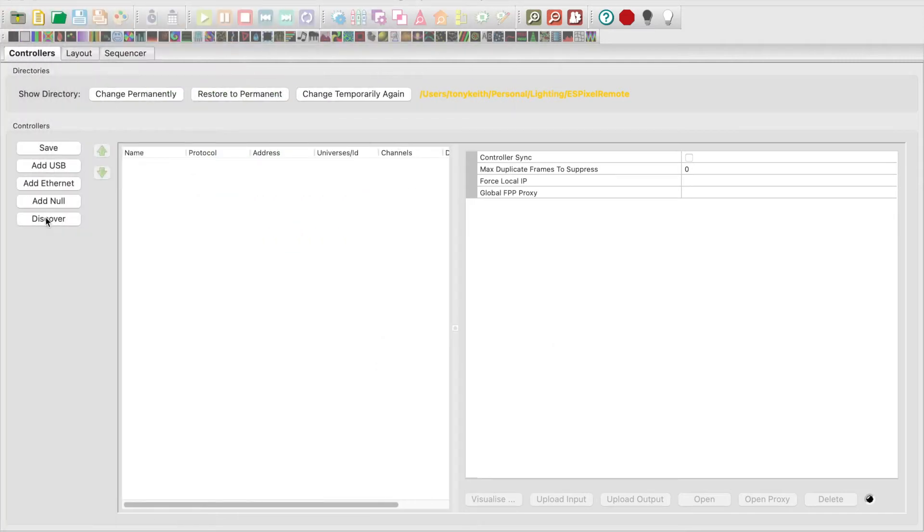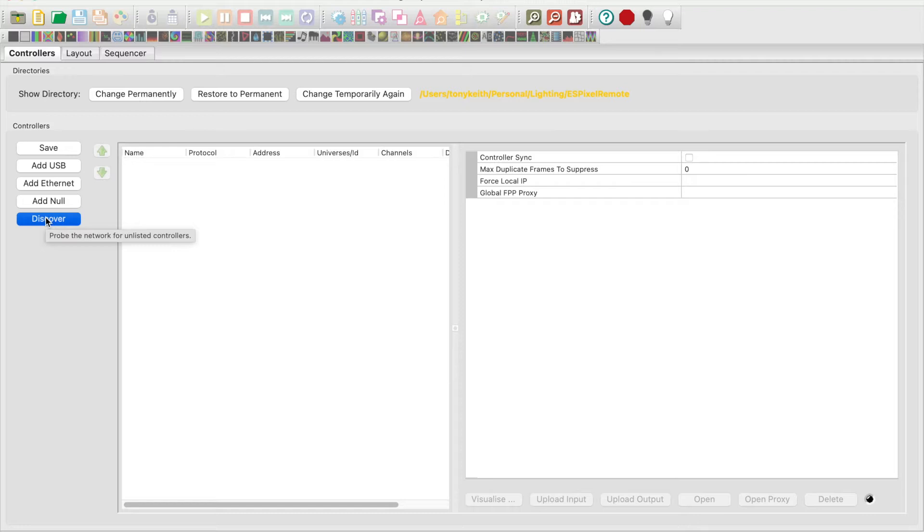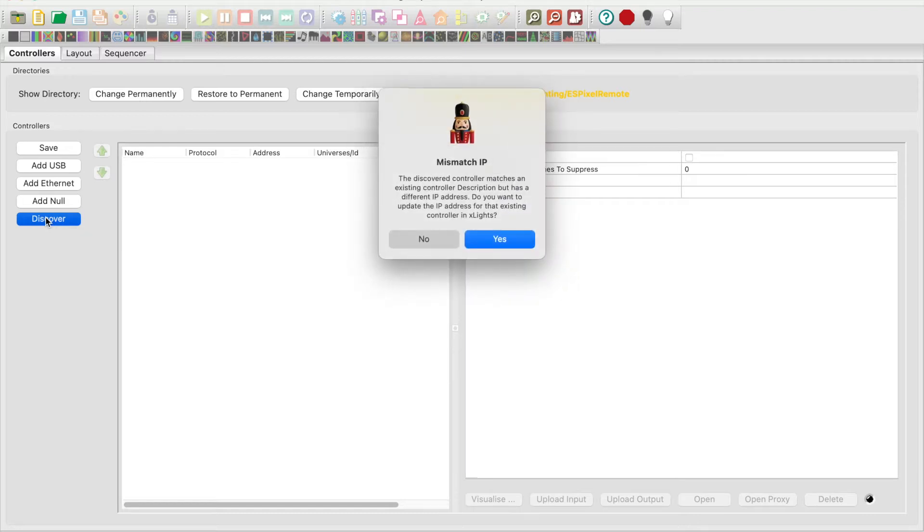Open up X lights. Go to the controllers tab, press the discover button, and it will search the controllers on the network.